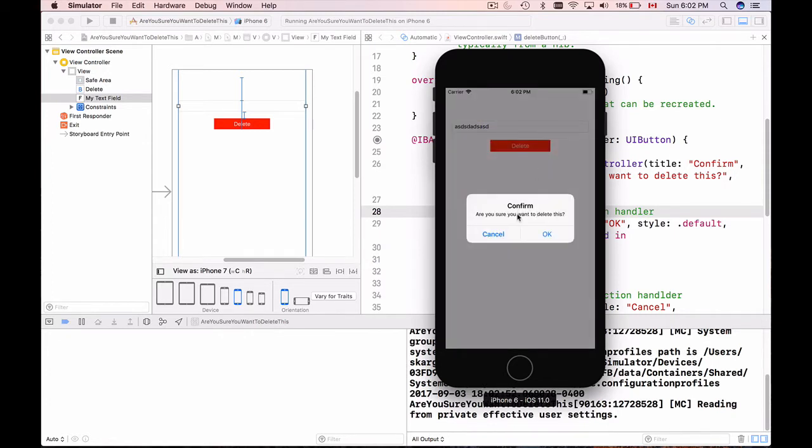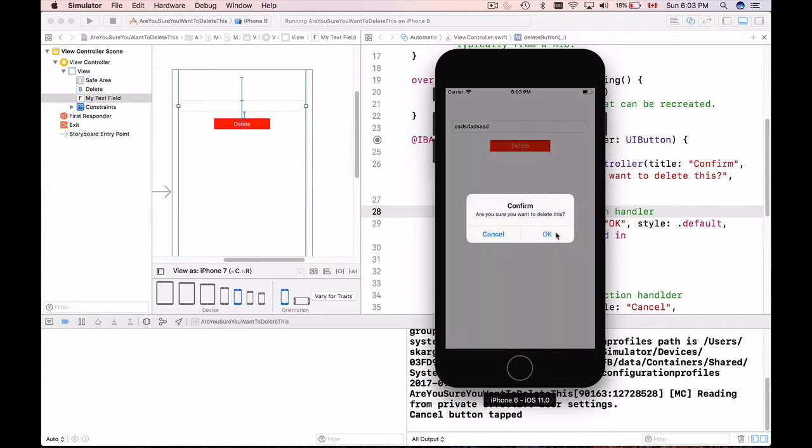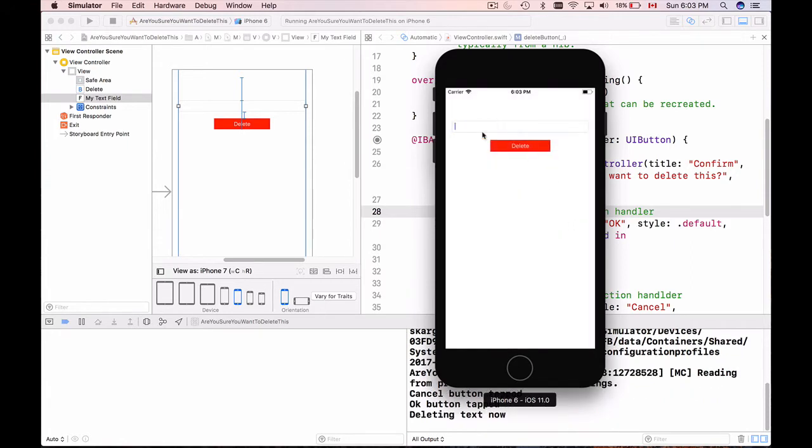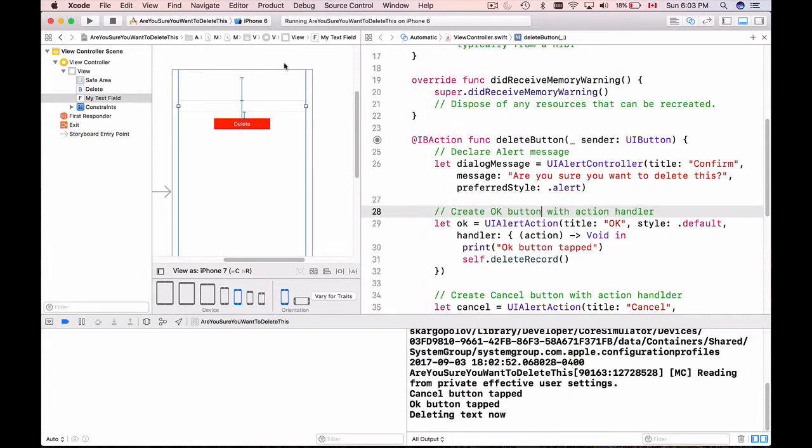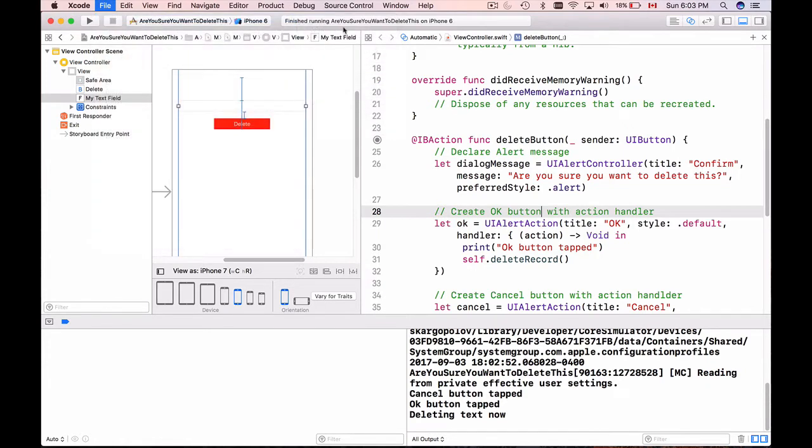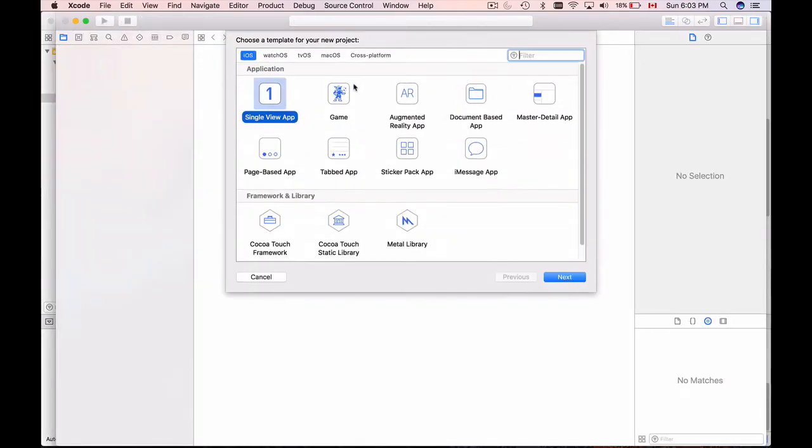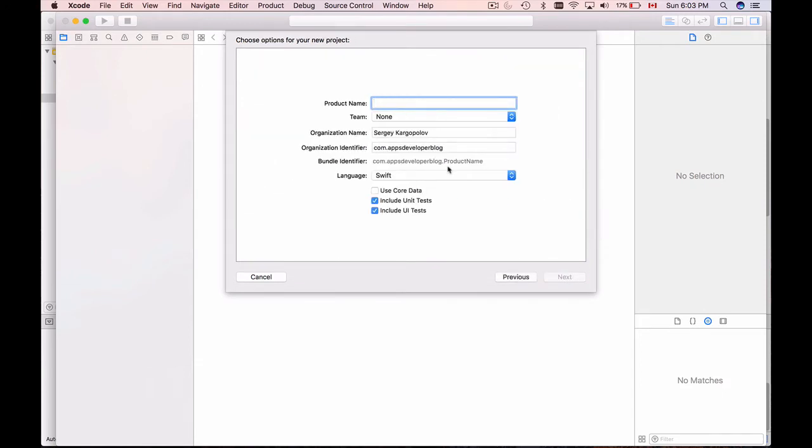I will show you how it works quickly. I'm running my application - here we go. My application is up and running, so I type something and then I have delete button. I click on it and here we have a confirmation dialog: 'Are you sure you want to delete this?' Cancel will dismiss, and if I click on OK it will clear the text. But I'm calling delete function which can do whatever you want - clear the text or send the HTTP request to your server.